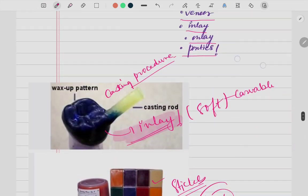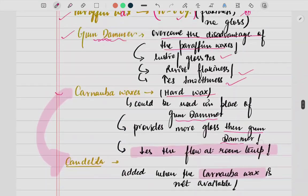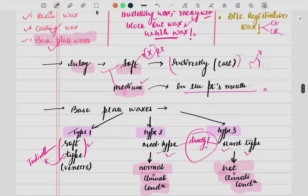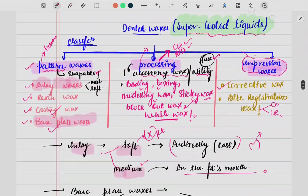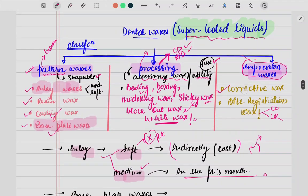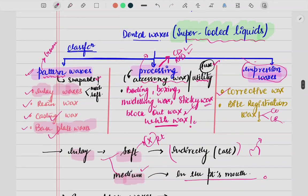That covers the basic information about dental waxes. The most important is inlay wax, and the classification of dental waxes is very important. If you have any doubts, please let me know in the comment section. Do like and share with your friends — thank you so much.